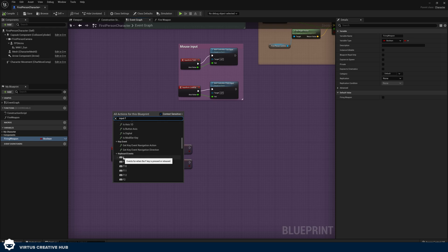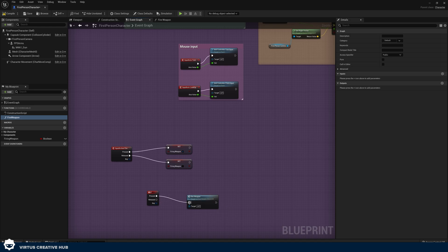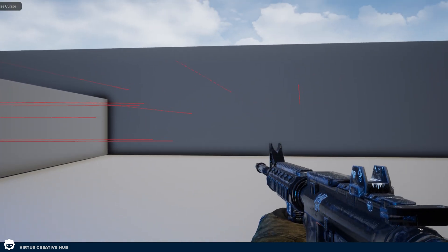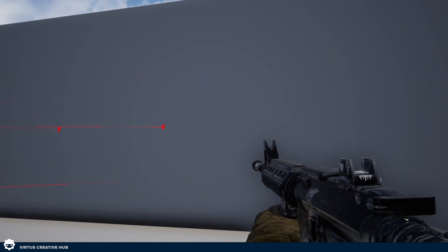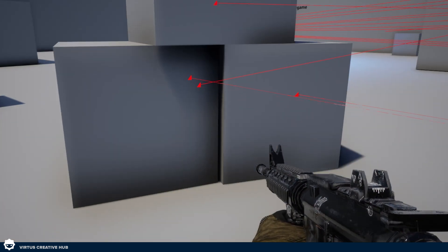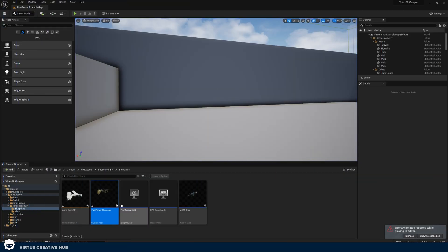In the event graph, add a simple keyboard event for F, then connect it to call Fire Weapon. Press Compile and Play. Every time you press F you can see the line traces appearing, always hitting perfectly in the center of the screen — exactly what we want. Now we'll get rid of those debug lines and delete this temporary input, then integrate this into the animation notifier.